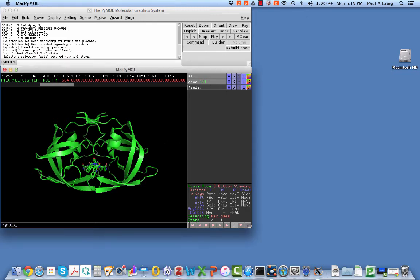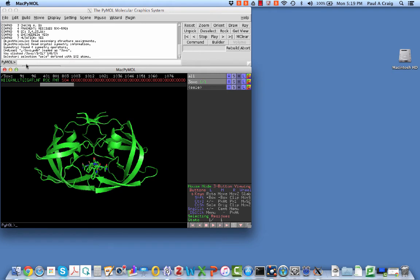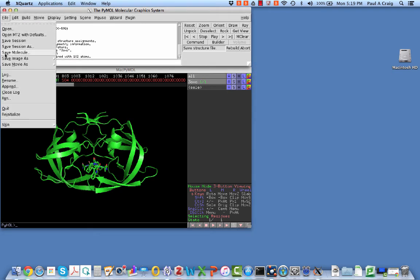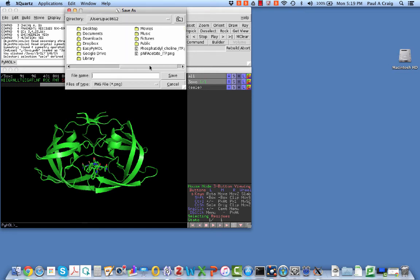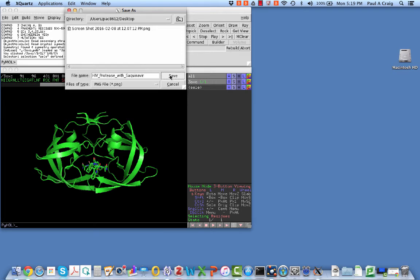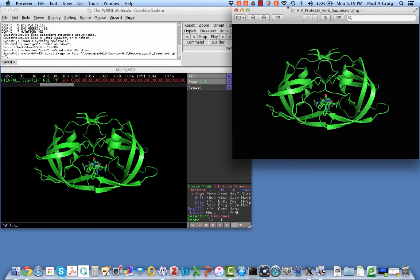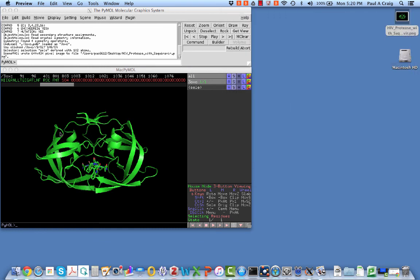So now we have our structure. We might want to take some pictures of the structure. And the way you can do that is you can just do save molecule, or you could say save image as a PNG, and it's just going to save it. Now, I'm going to save it actually to my desktop just so it's easy to find. And I'll say HIV protease with sequinavir, and it saved it there. And if I double click on it, it just comes up here in a window for preview on the Mac.